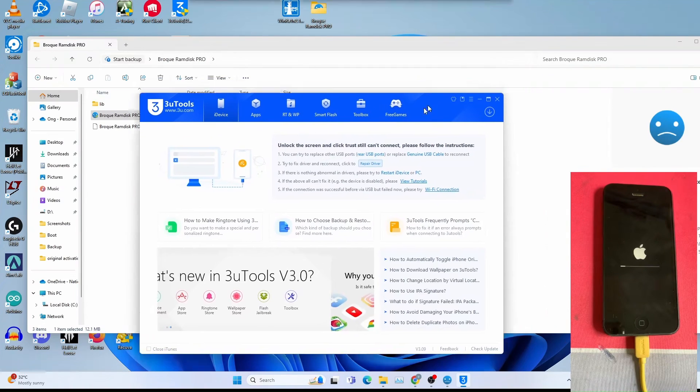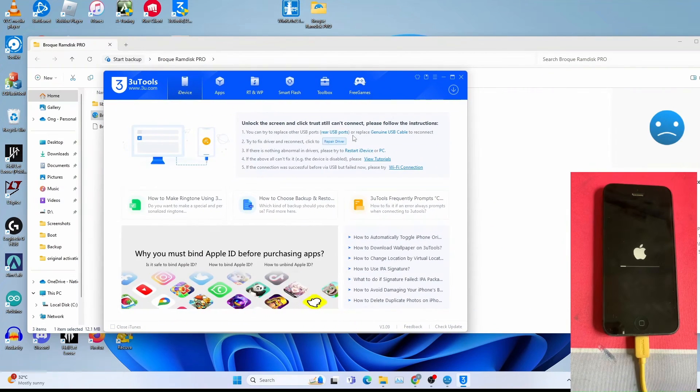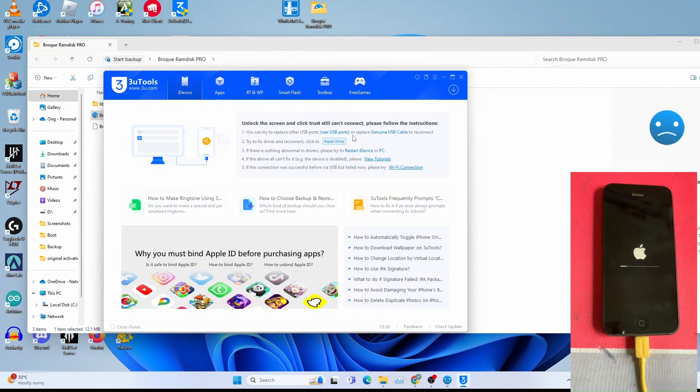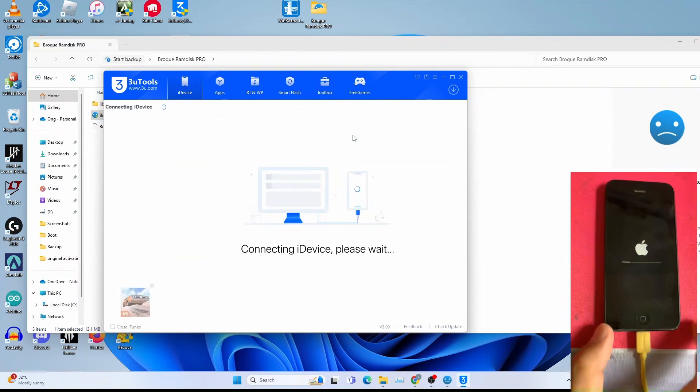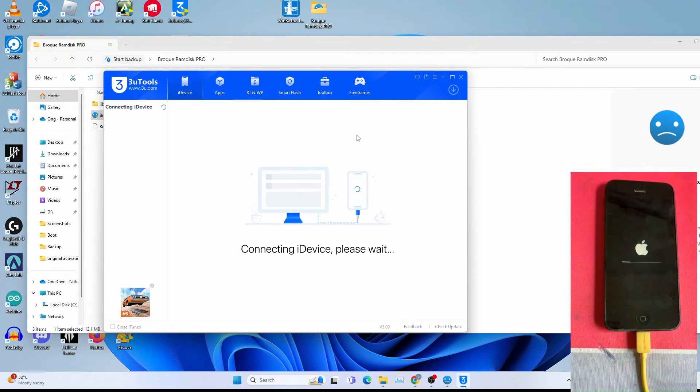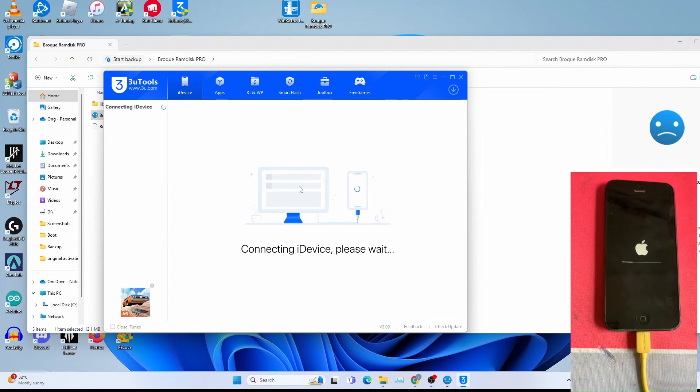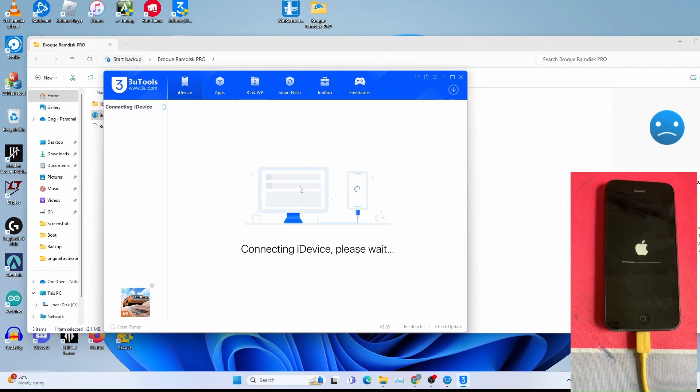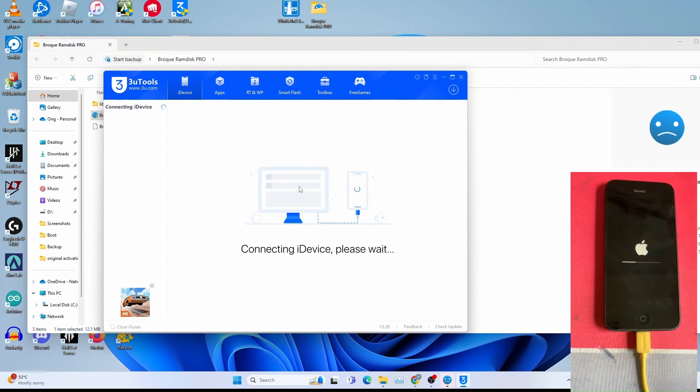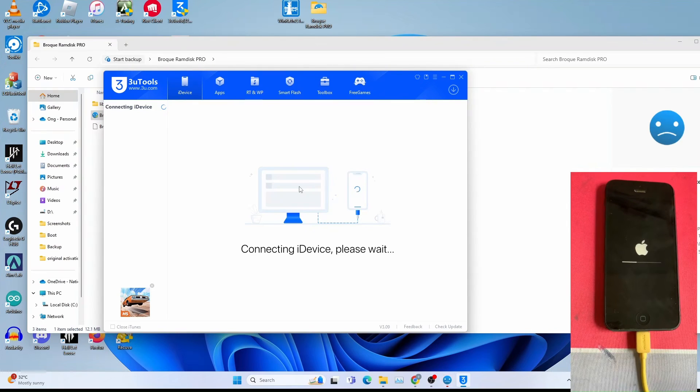I open three U tools as you can see. I will allow the iPhone to load to the hello screen. It's connecting the iDevice. This will take some time as the iPhone is loading as well.